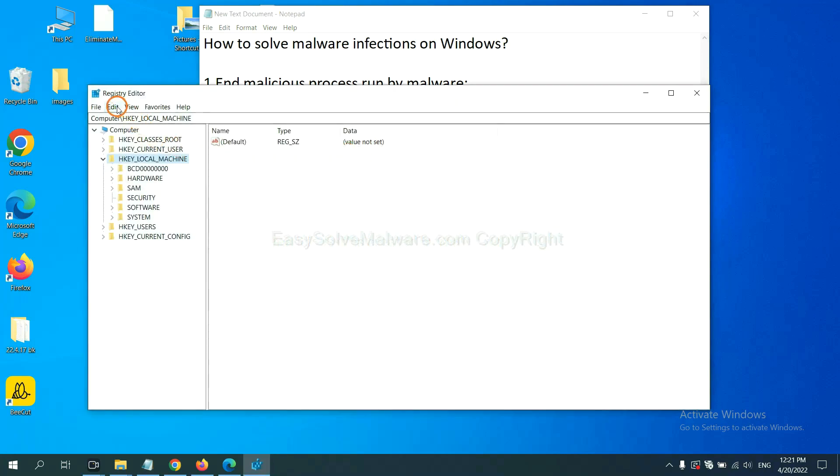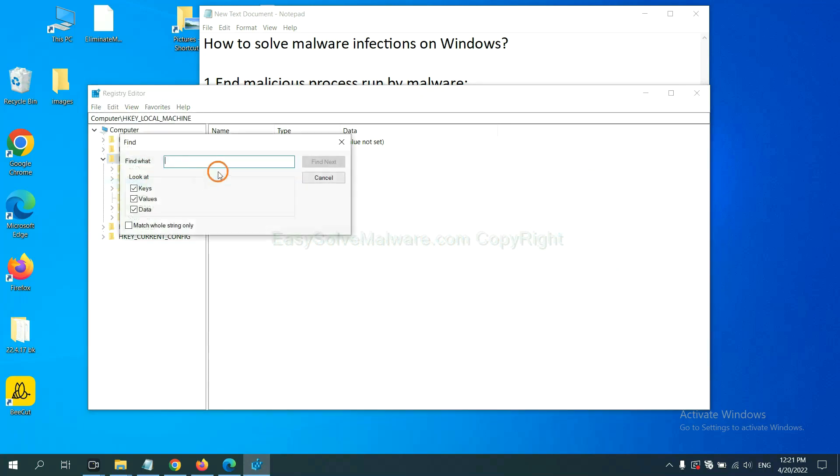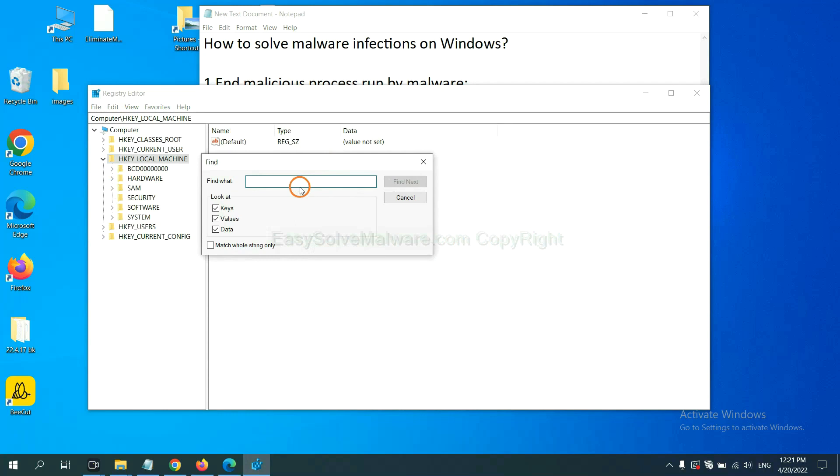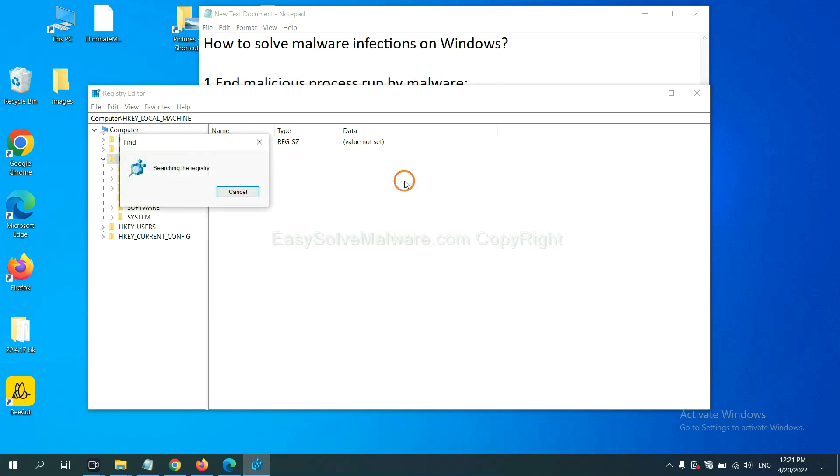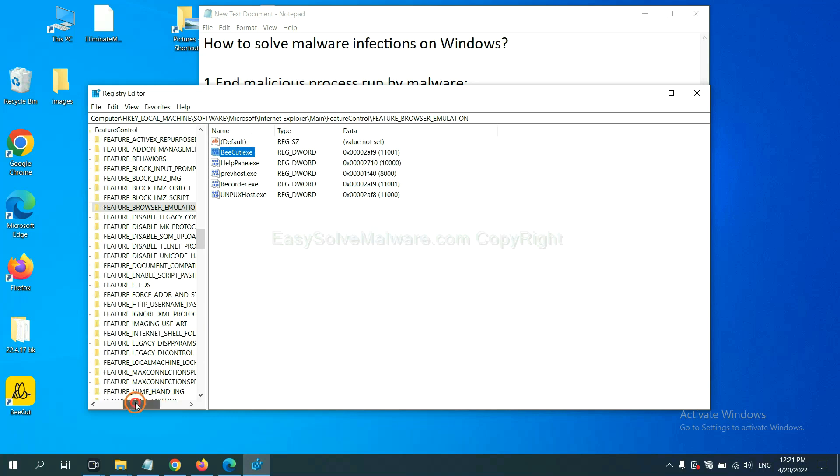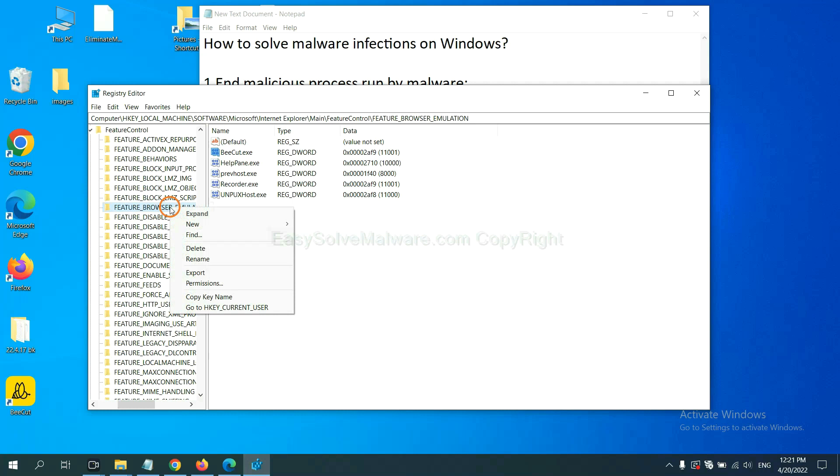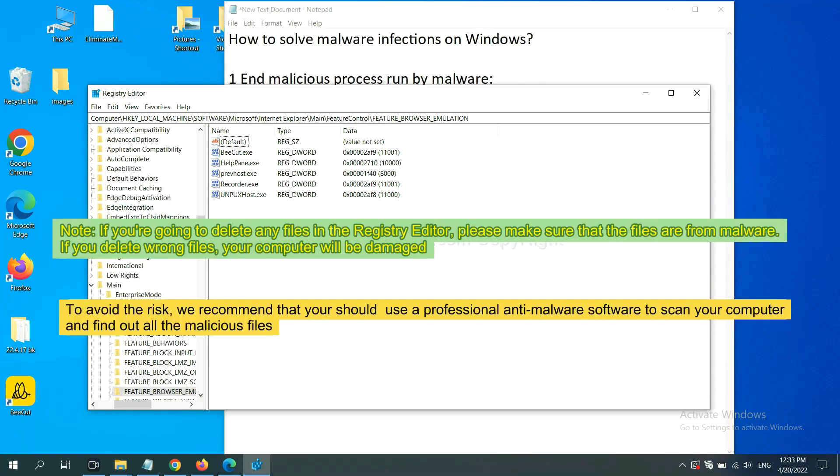Now select the edit menu and click find. If you know the name of the malware, input it. For example, and click find next. Now we have found some files from the malware. Right click on the folder and click delete. If you are going to delete any files in the Registry Editor, please make sure that the files are from malware. If you delete the wrong file, your computer will be damaged.